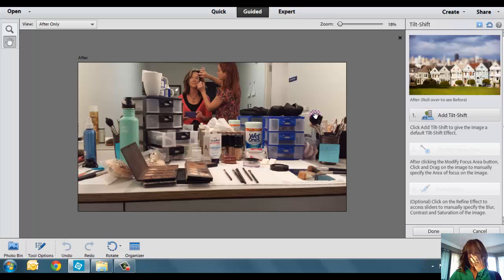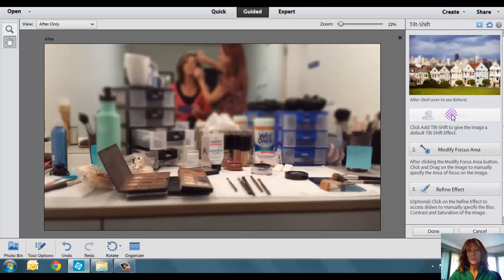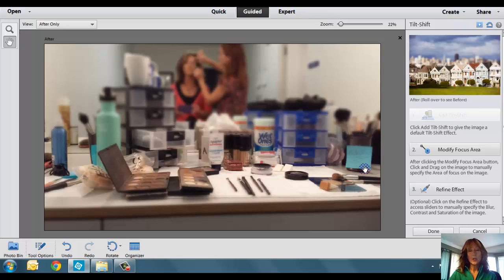I kind of wanted to blur myself out, and I wanted all the makeup to be in focus. So, what I did was I went ahead and opened up the photo. I clicked on Add Tilt-Shift, and it's going to go ahead and do it automatically for me.